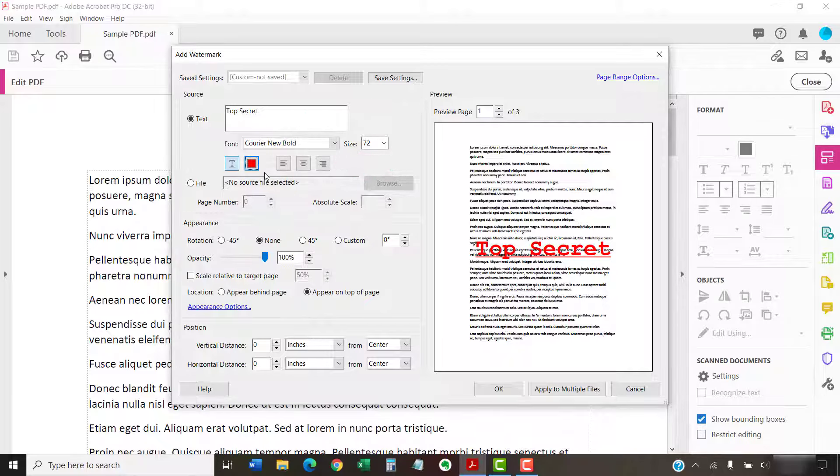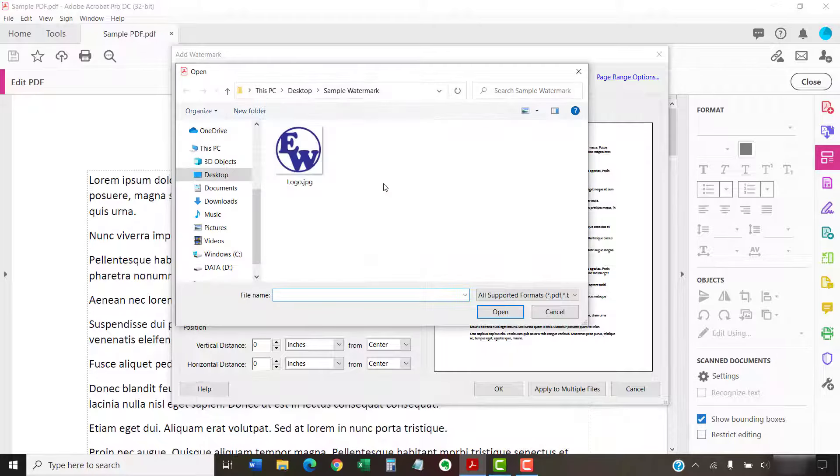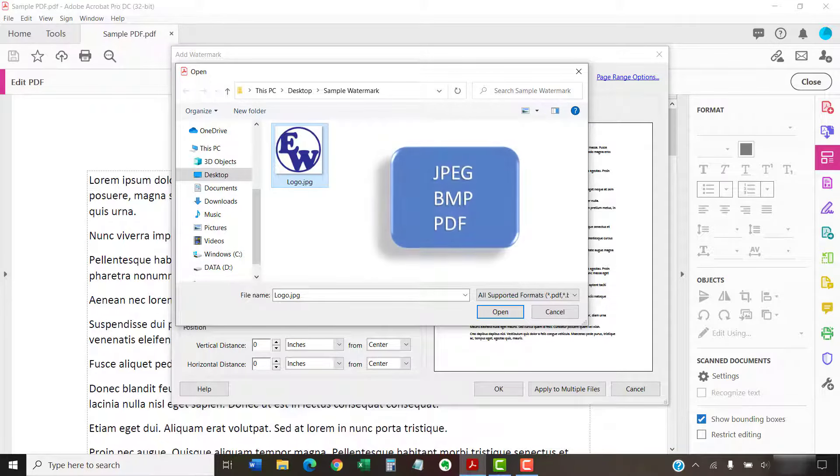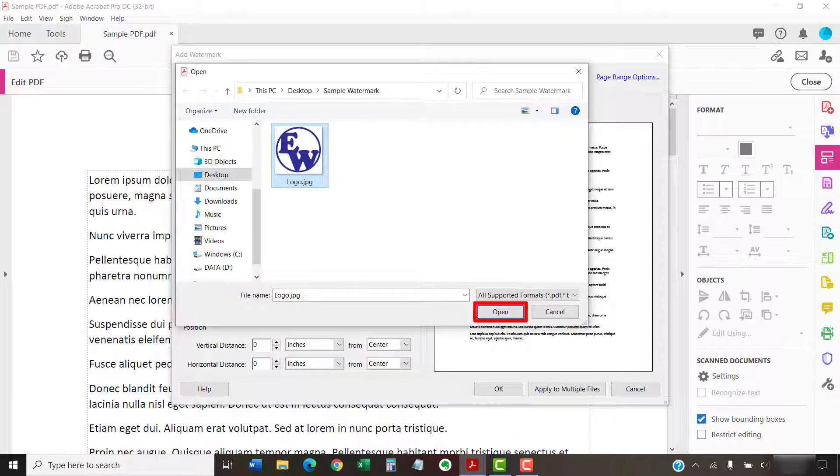If your watermark is going to be an image instead of text, select the File Radio button and then select the Browse button. Locate and select your image file in the Open dialog box. It's important to note that you can only use JPEG, BMP, and PDF image files. Once you've located your file, select the Open button.